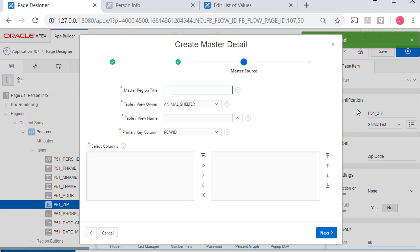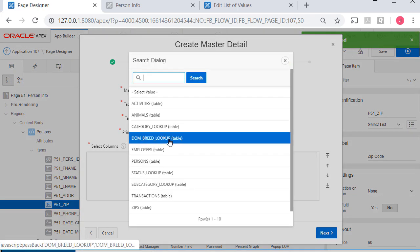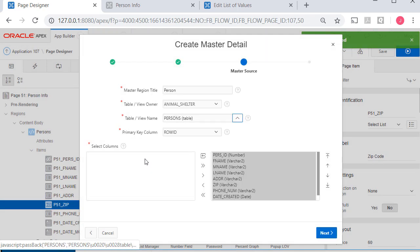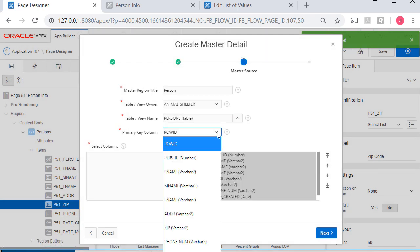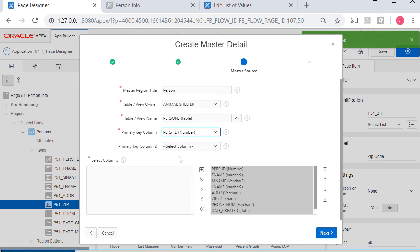The master region would be person based on the persons table. I will have that managed by the primary key and click next.